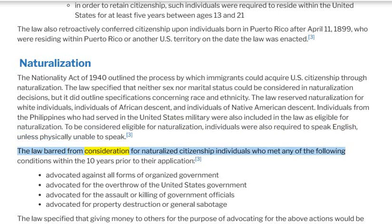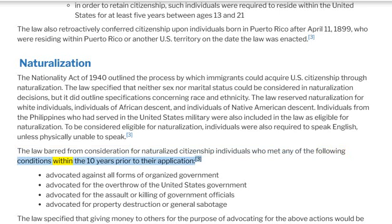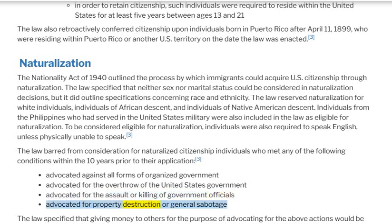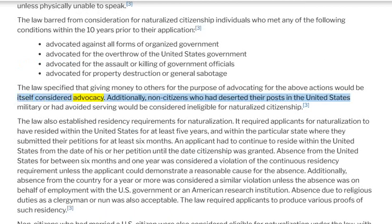The law barred from consideration for naturalized citizenship individuals who met any of the following conditions within the 10 years prior to their application: advocated against all forms of organized government; advocated for the overthrow of the United States government; advocated for the assault or killing of government officials; or advocated for property destruction or general sabotage. The law specified that giving money to others for the purpose of advocating for the above actions would itself be considered advocacy.